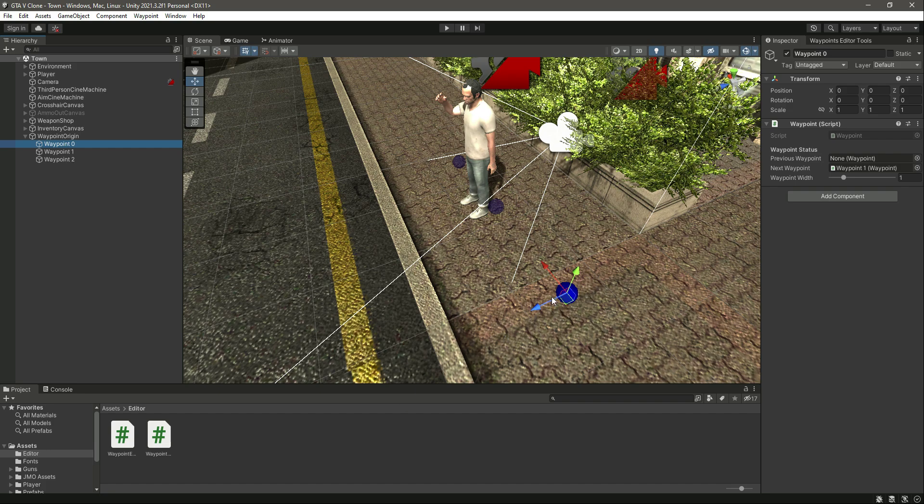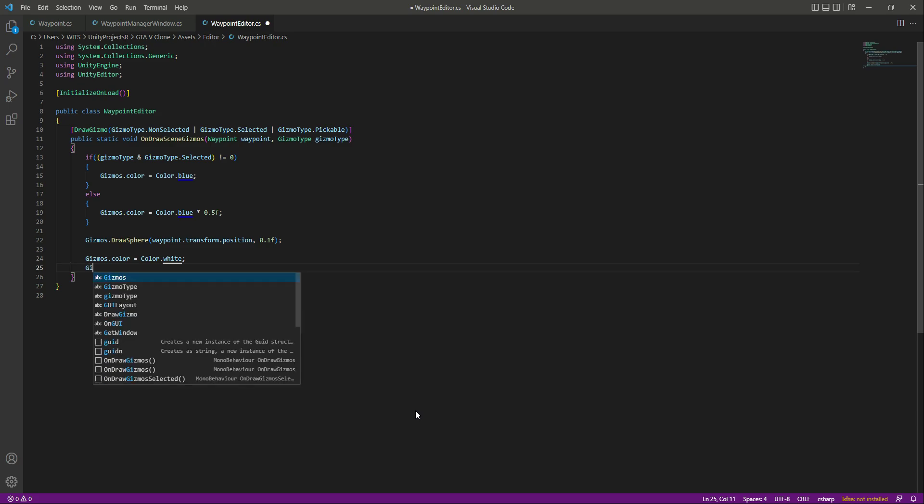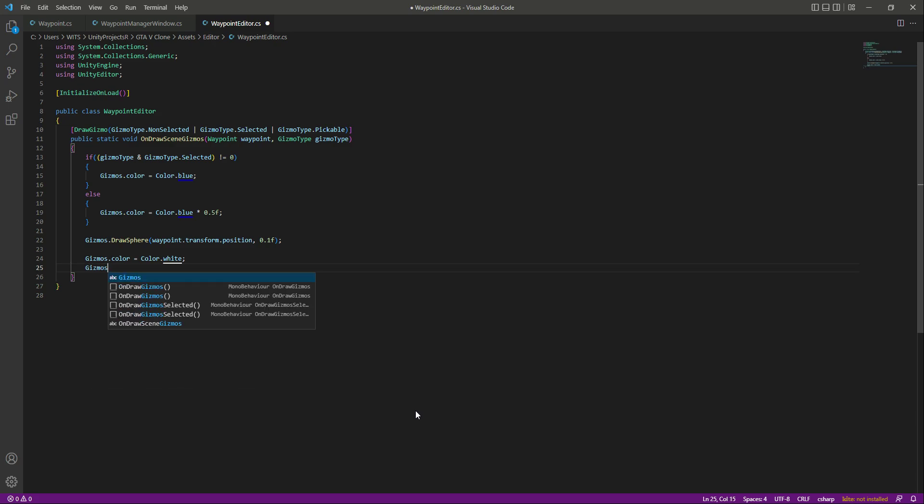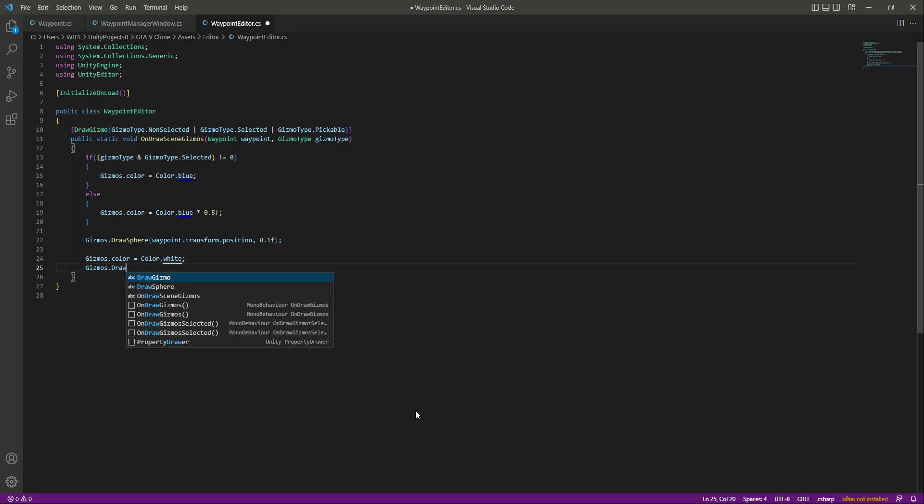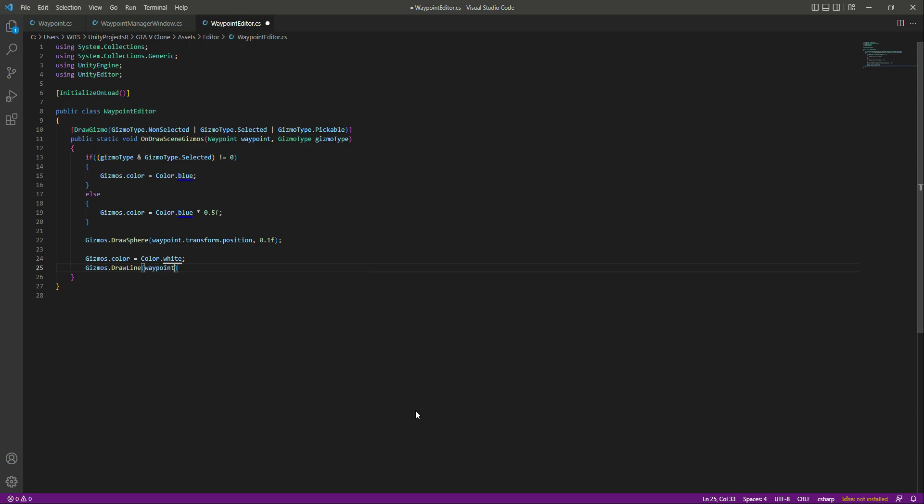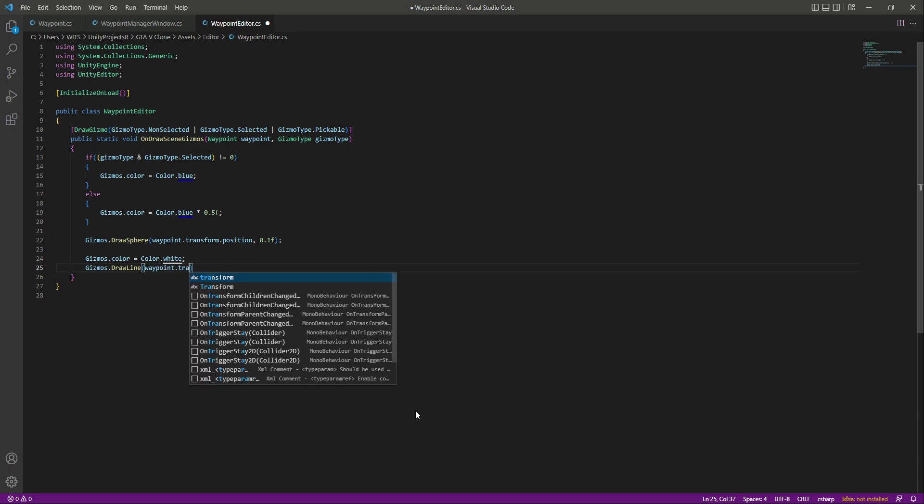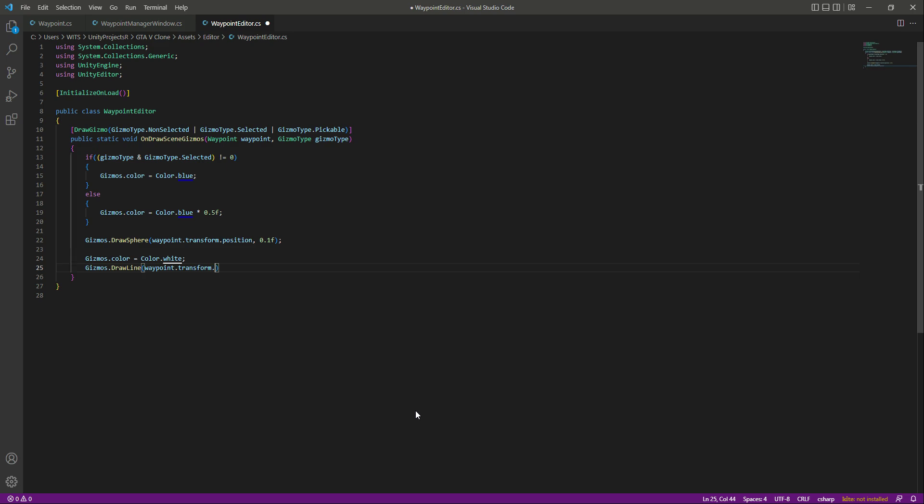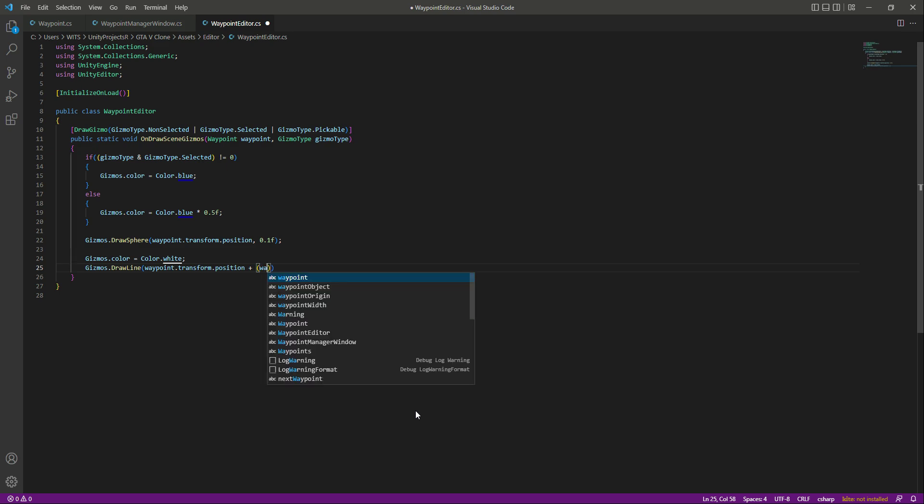That straight line will increase whenever we increase the width of the waypoint. For that we will say Gizmos.DrawLine. We want to draw a line from the waypoint position, so we will say waypoint.transform.position.